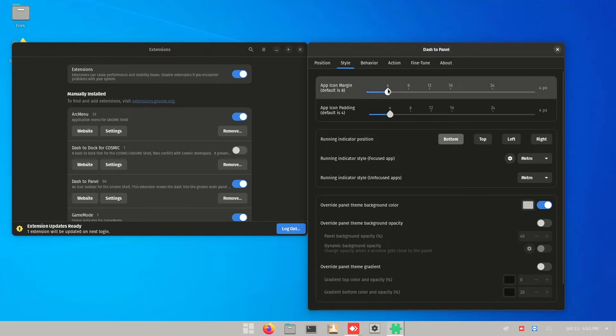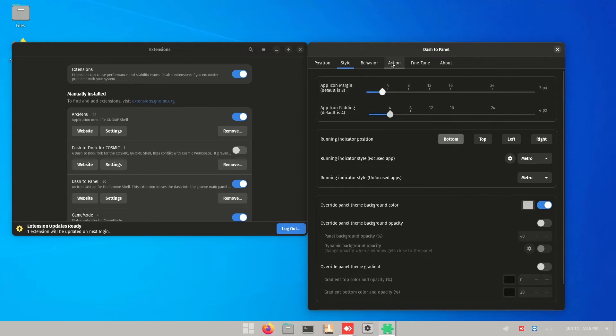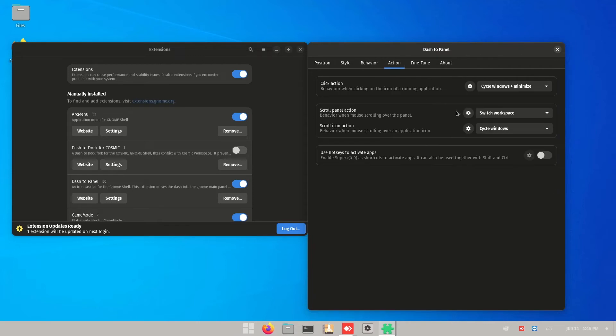You can toggle to whichever you prefer. I think over here is good enough. Let's go to actions and turn this on.